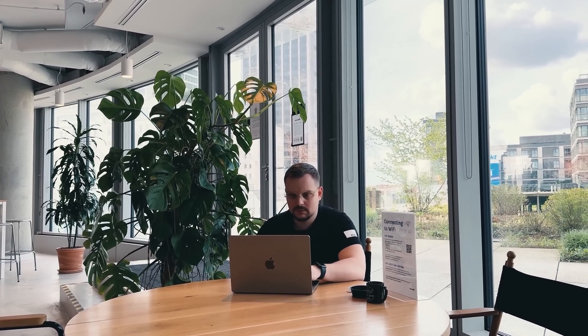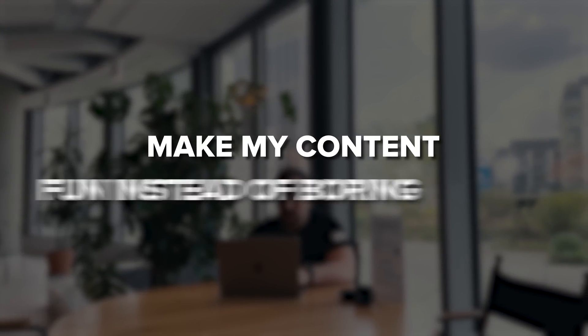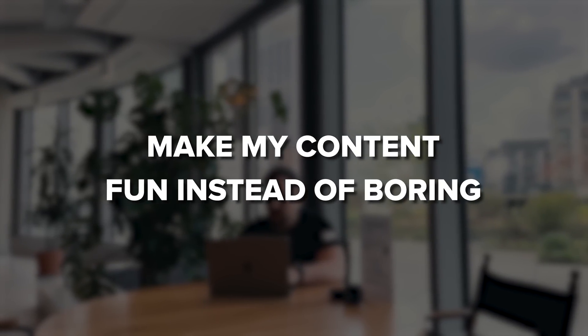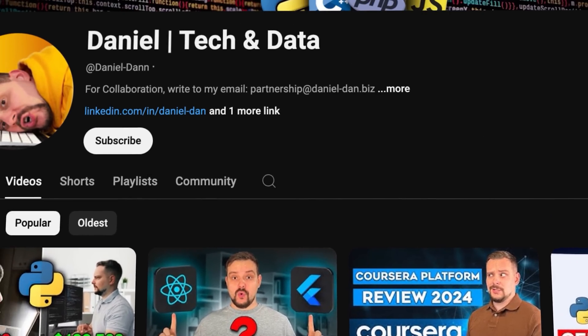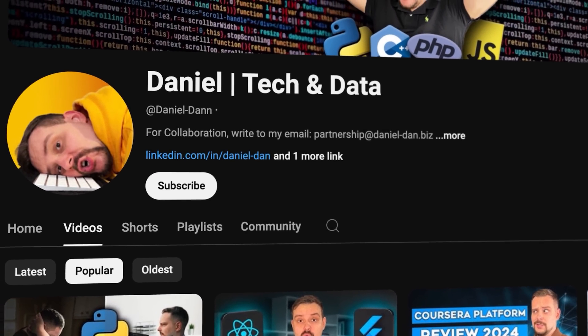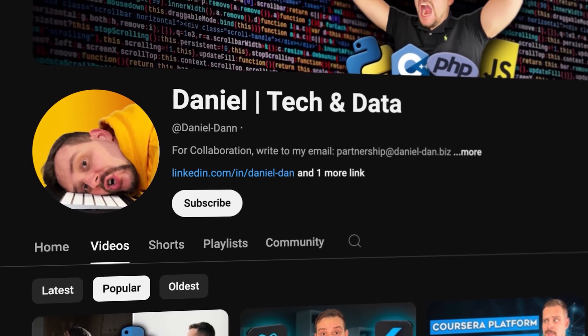Guys, before we move on, I try to make my content fun instead of boring. And in return, please like this video and subscribe to my channel if you enjoy the content I make.